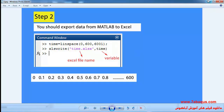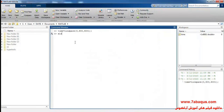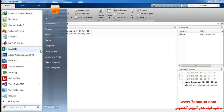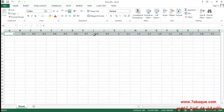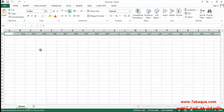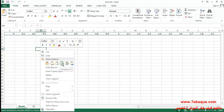Step 2: you should export the data from MATLAB to Excel software, the instruction of which can be observed here. Here I will open the Excel file. You can observe the data having been exported from MATLAB to Excel software. I will select these data, copy, then right-click and select the Transpose option.